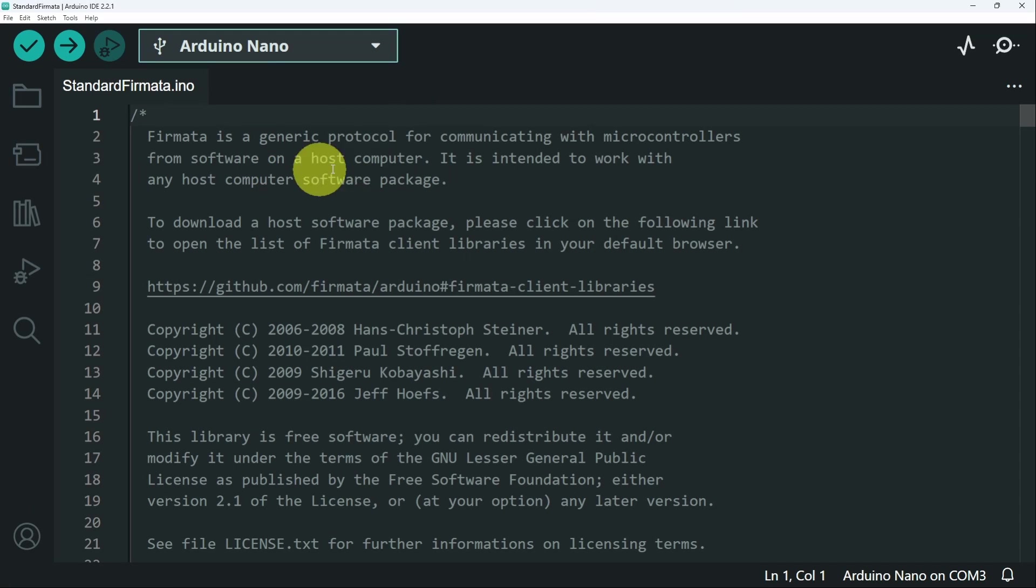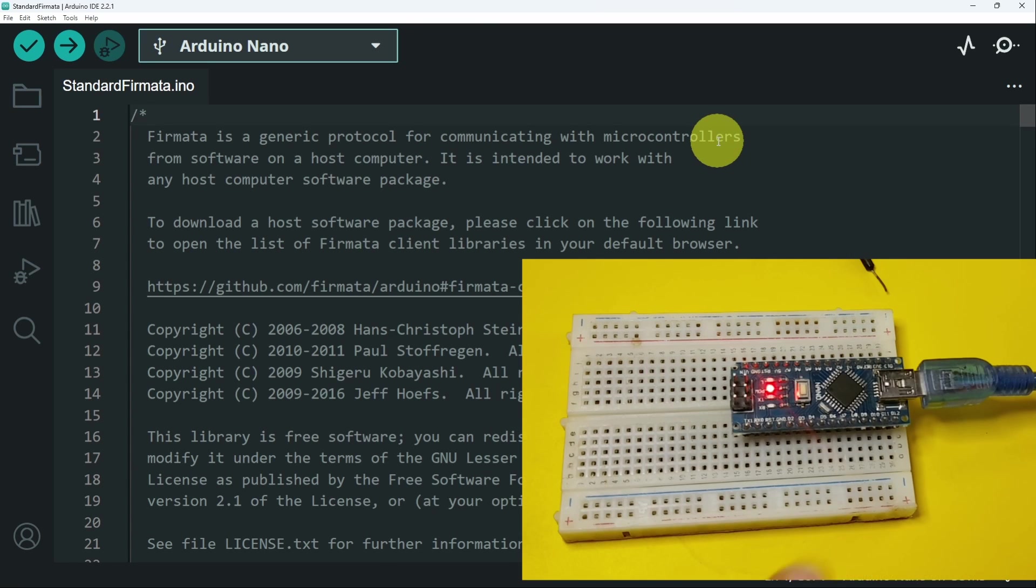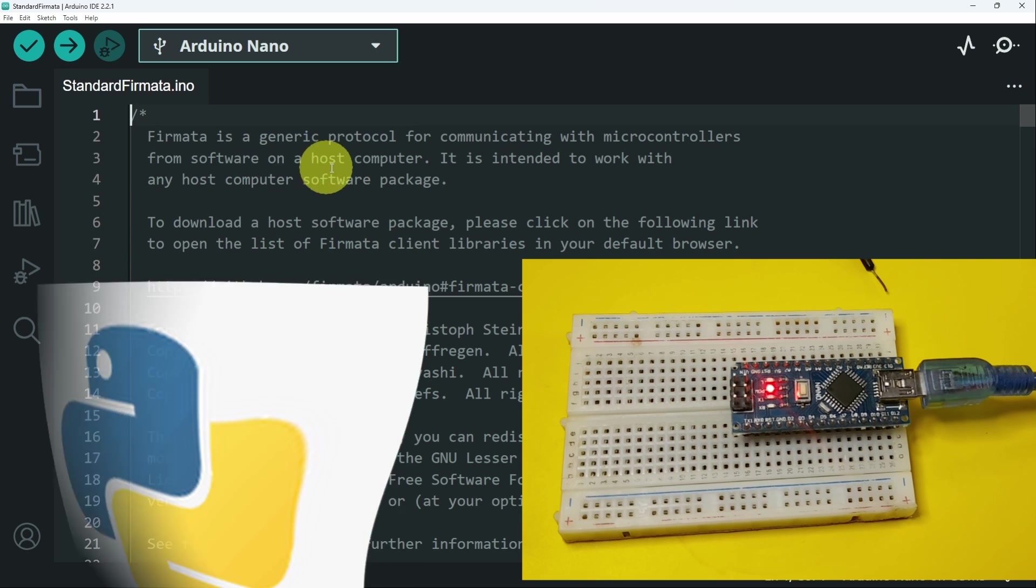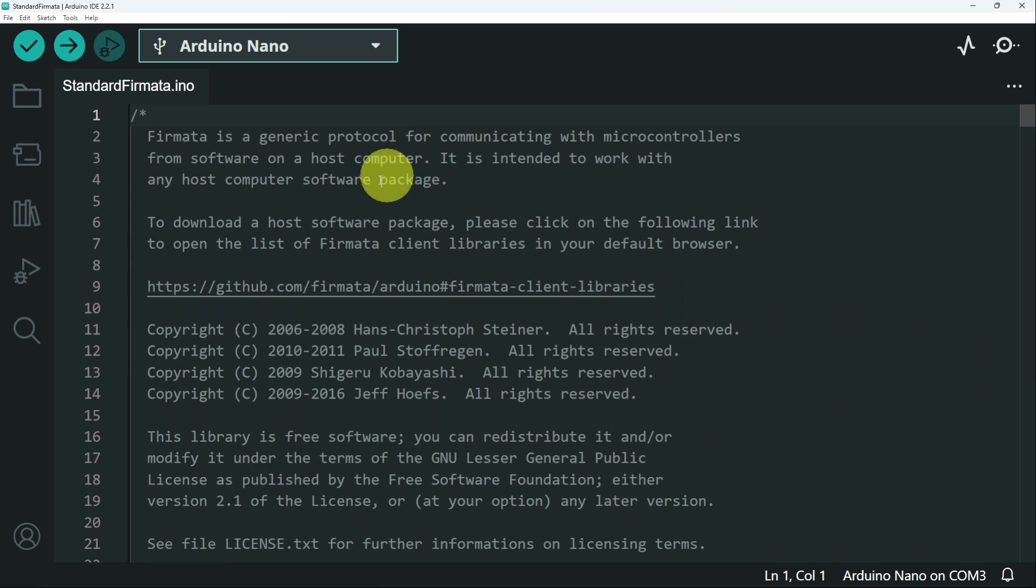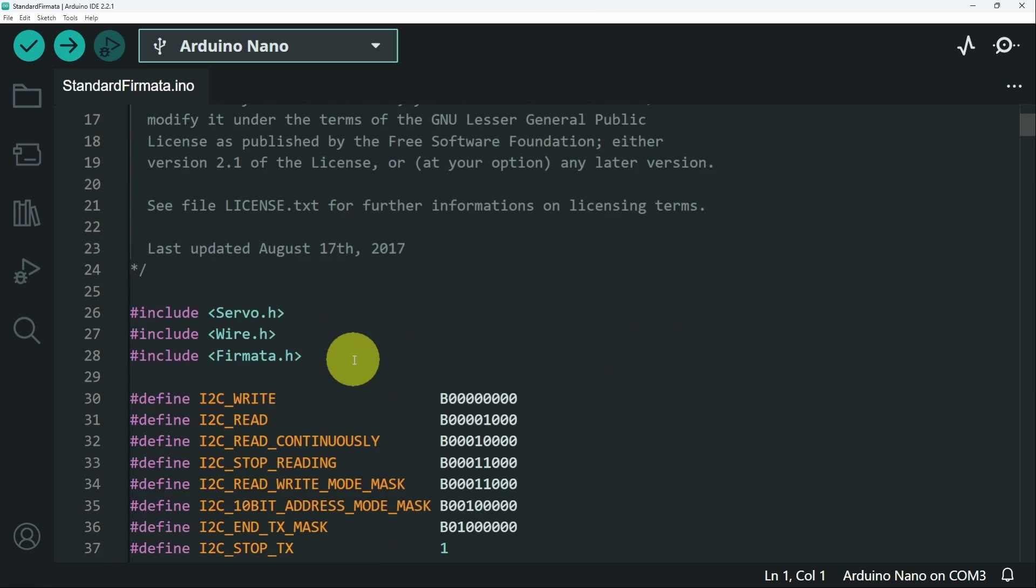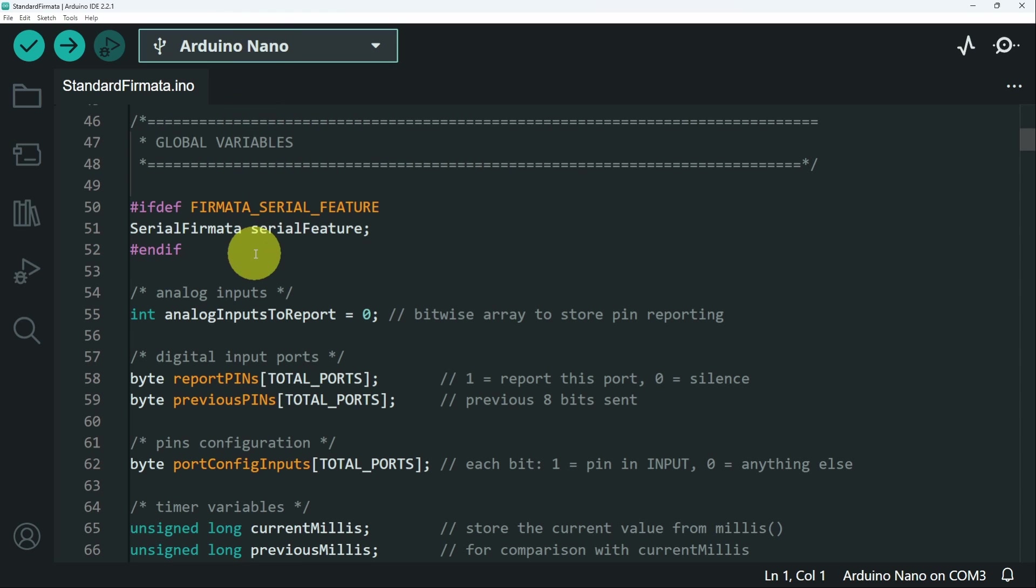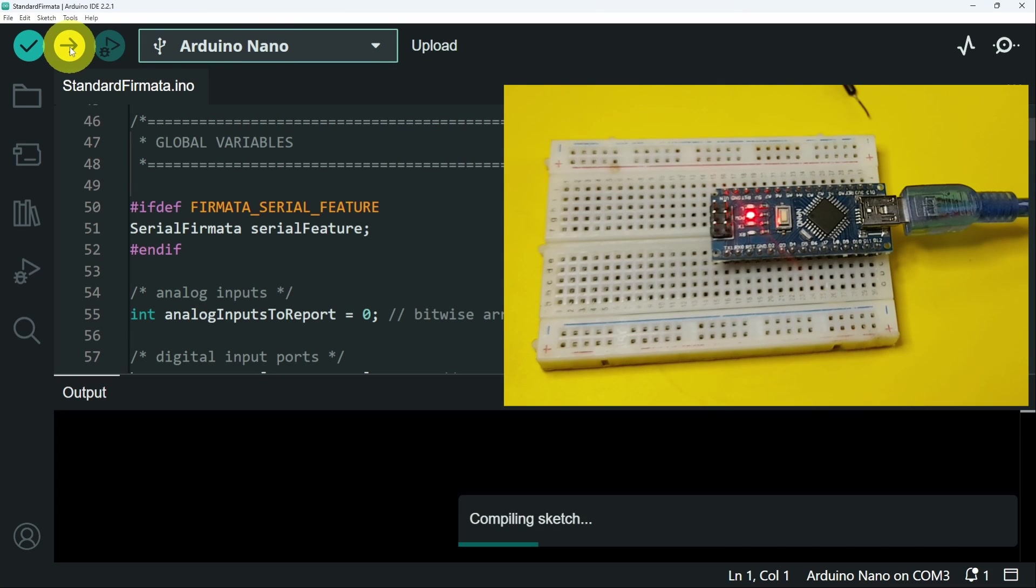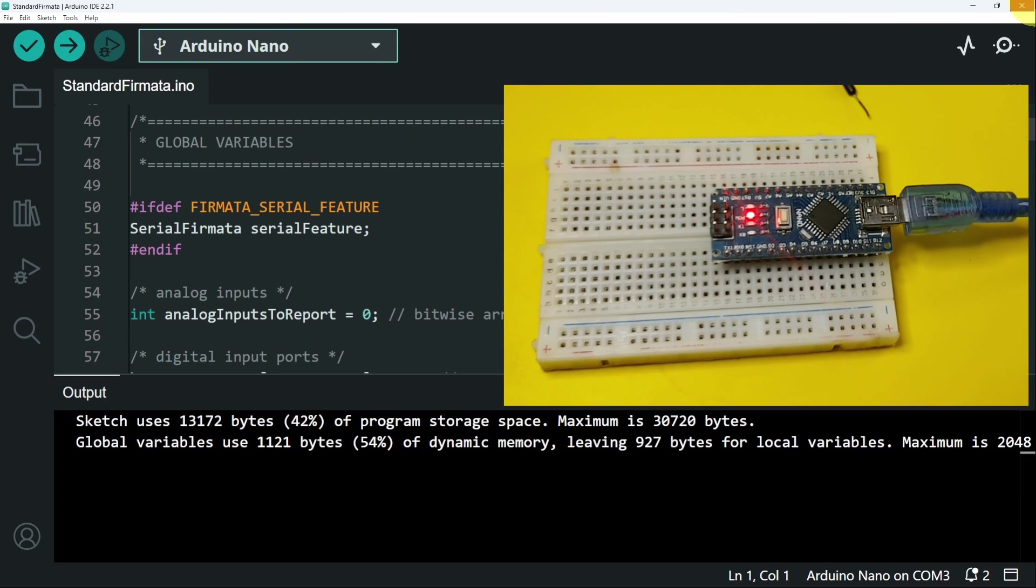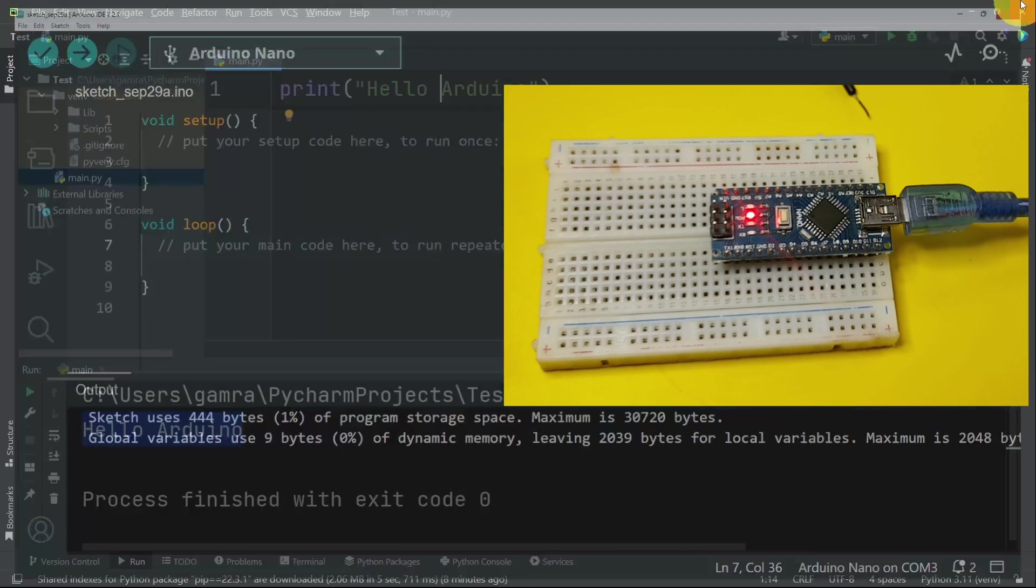Basically, it's a protocol that is used for communicating with our microcontroller. In this case, it is an Arduino Nano and a software, which is our Python programming language. Actually, you don't have to care about this code because we only have to upload it once using the Arduino IDE by hitting upload and close the Arduino IDE. We don't need it anymore.